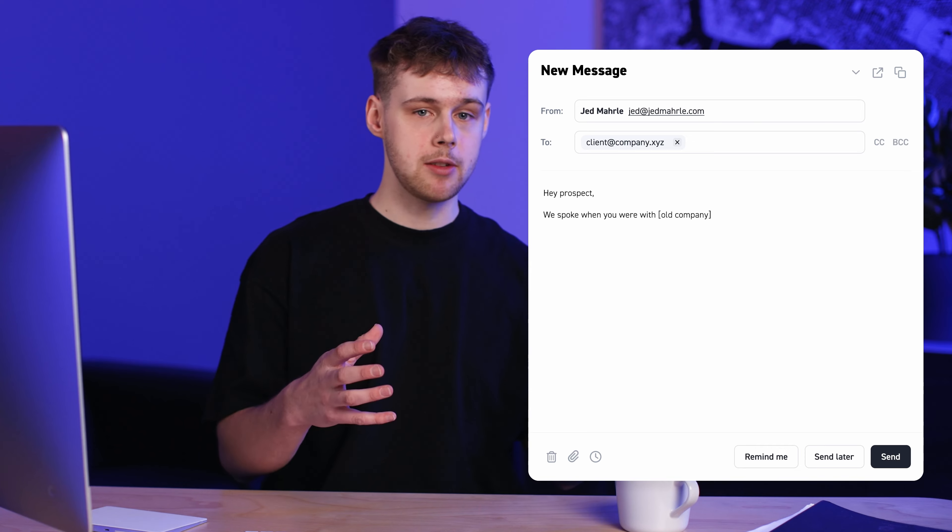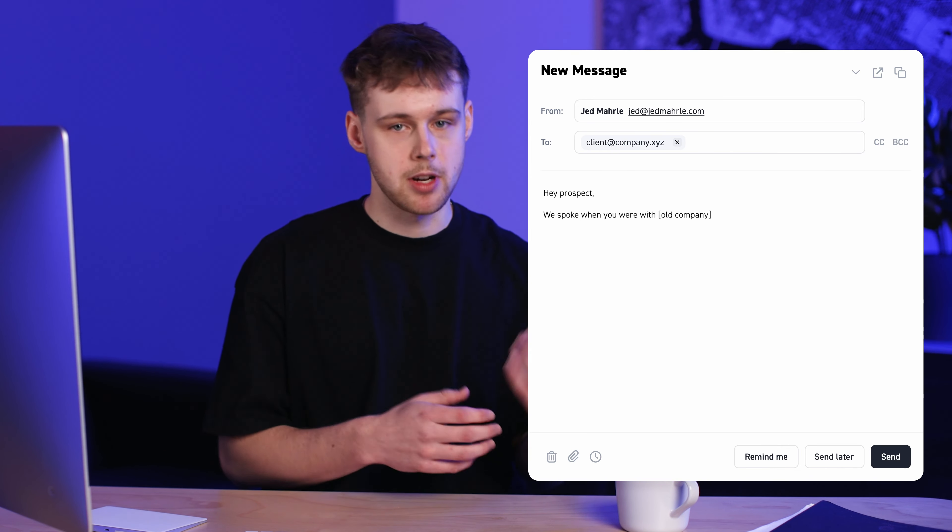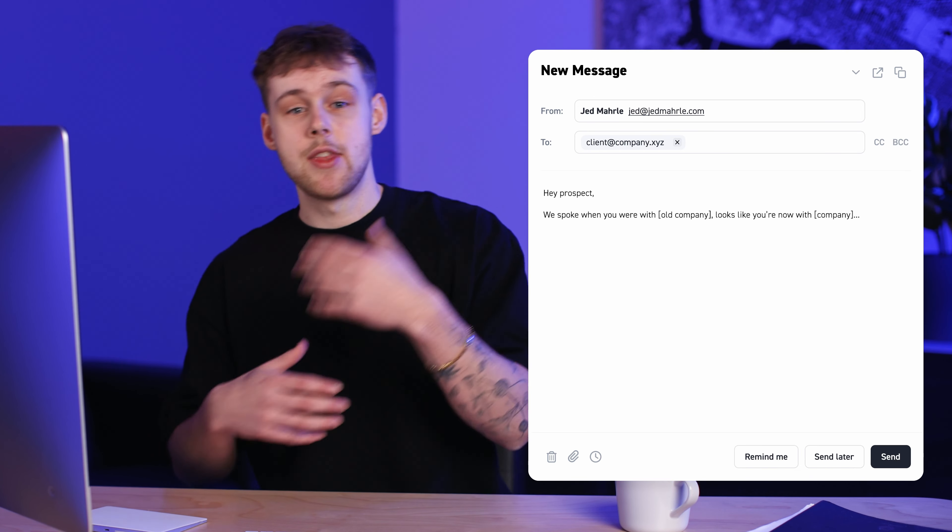Once you've created your list, go back to it every two weeks or so to see if anyone has changed jobs. If they did, you can reach out — in most cases they're more likely to respond because they're familiar with you, and they'll either take a meeting, give you a referral, or at least give you an honest reason why your product isn't relevant at the moment. Similar to the job changer strategy, align your messaging to the problems they're likely experiencing in a new role, but open with a bit more warmth. Say: 'Hey prospect, we spoke when you were with [old company] — looks like you're now with [new company],' and then continue with your job changer messaging.